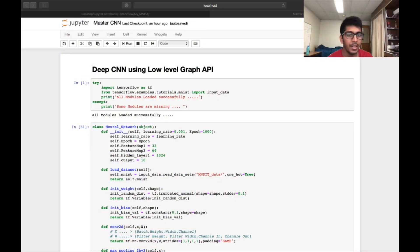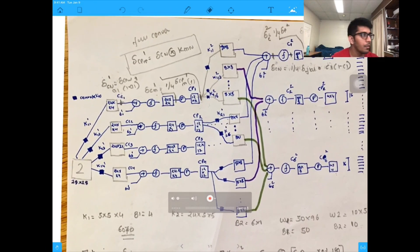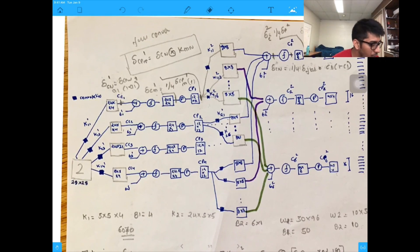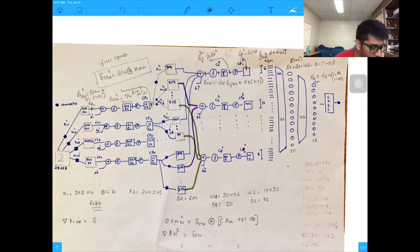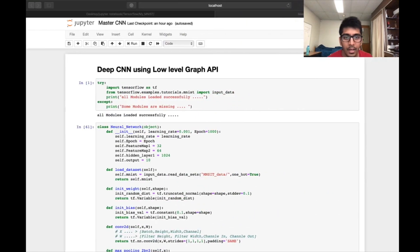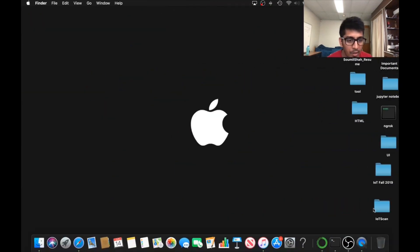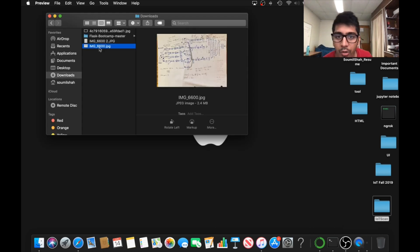Welcome to the video. We are going to code this entire architecture in TensorFlow using the low-level graph API. It's going to be a pretty intense video, so please stop the video, understand each and everything, and make sure you understand everything. Let me pull out an image of the deep CNN architecture that we are about to code.